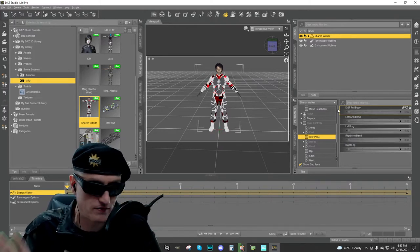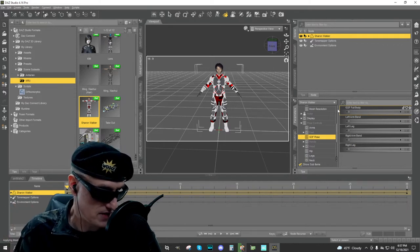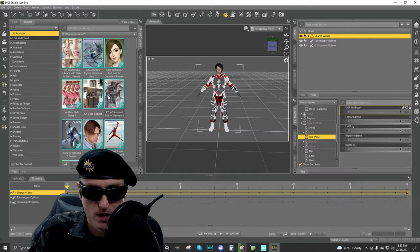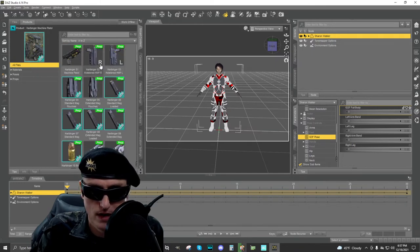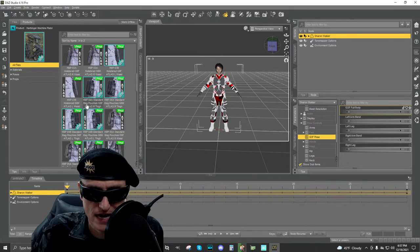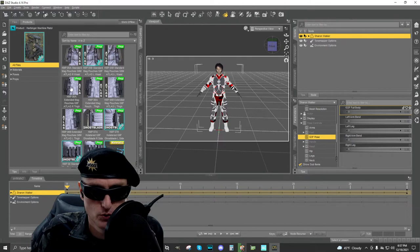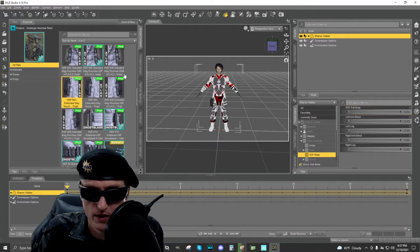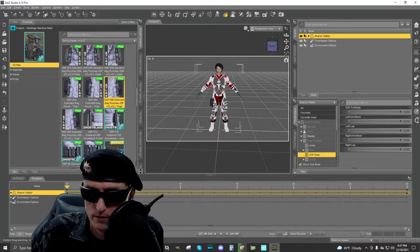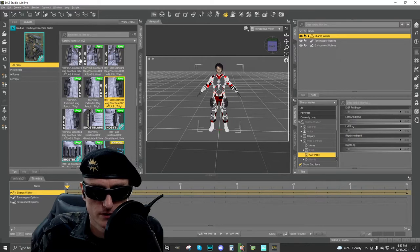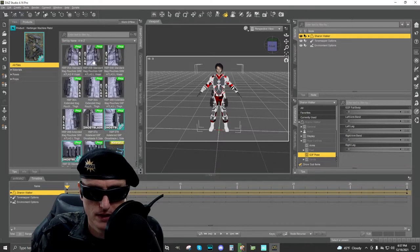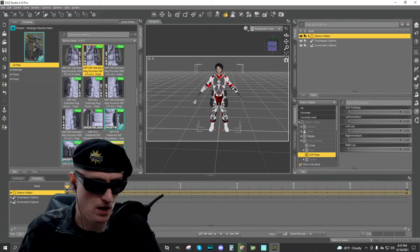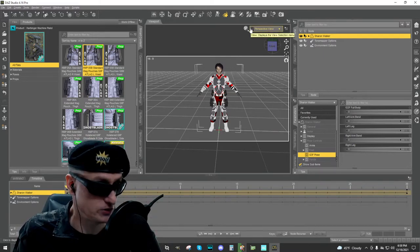When you bring in a Genesis 8 character, they will already be in the A-pose. Next, we want to apply some smart content — in particular, this Harbinger machine pistol, a really cool asset from the Daz store. We're going to attach these ammo pouches to her combat armor. We'll select one here, and another one, and put two of them on her waist. I just want to make sure something unrigged is attached. So we have some unrigged props attached — they look fine in Daz Studio as they should.